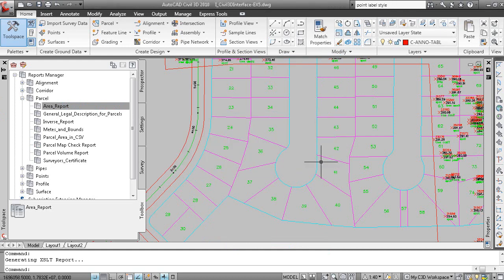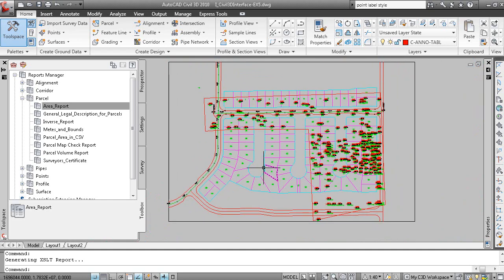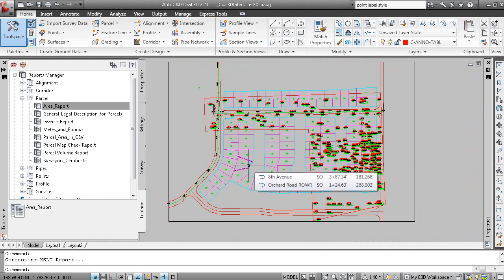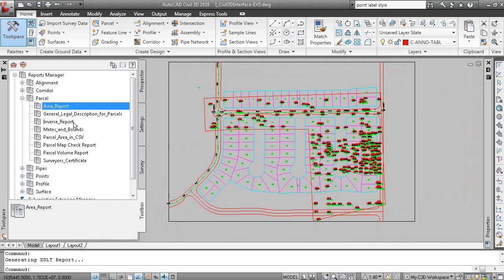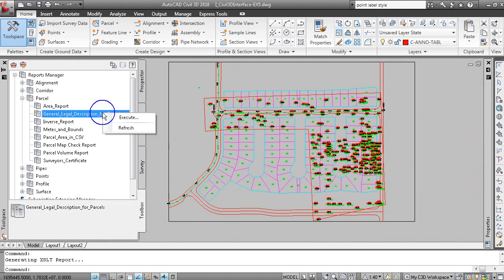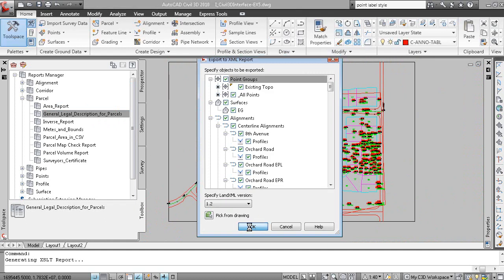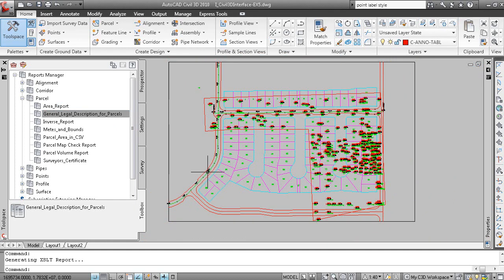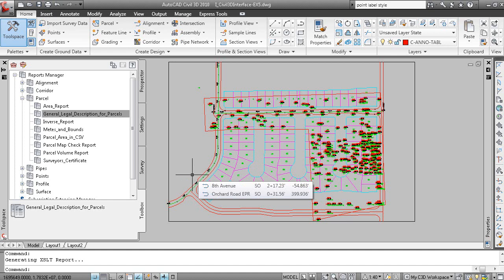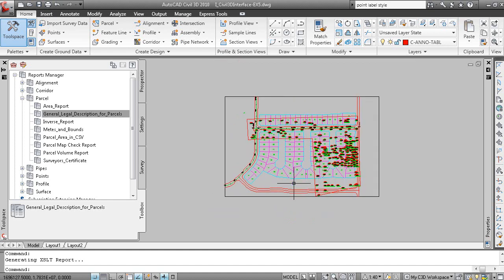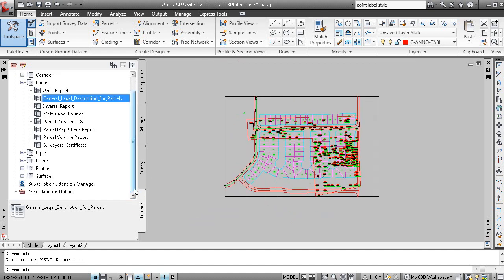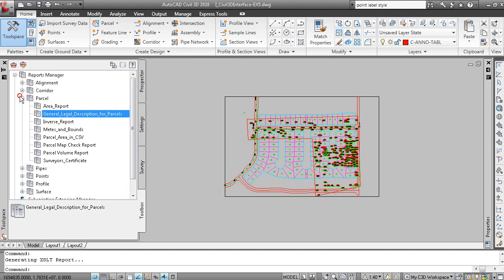And an error happened here because, in this case, Firefox is my default web browser. So you will need to set your default web browser to Internet Explorer to make that work. But to create a report, you simply right click and execute the report. And the report will be executed. So once again, we're not supporting or AutoCAD Civil 3D 2010 isn't supporting Firefox from a report creation perspective.